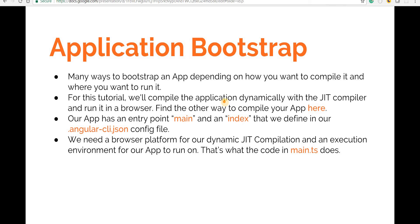Hey guys, welcome back. In this section we will talk about Angular's application bootstrap mechanism. There are many ways in which your application can be bootstrapped depending on how you want to compile it and where you want to run it. There are basically two types of compilations that an Angular application can be compiled into.